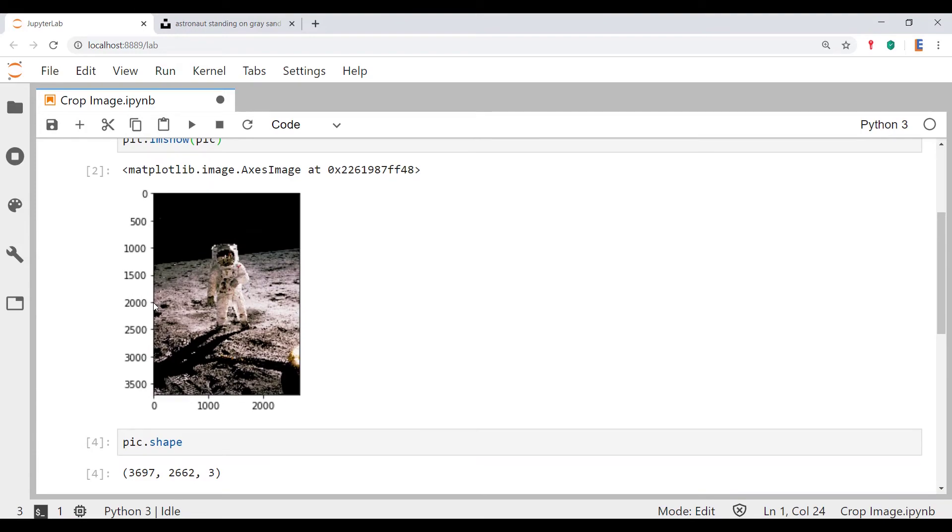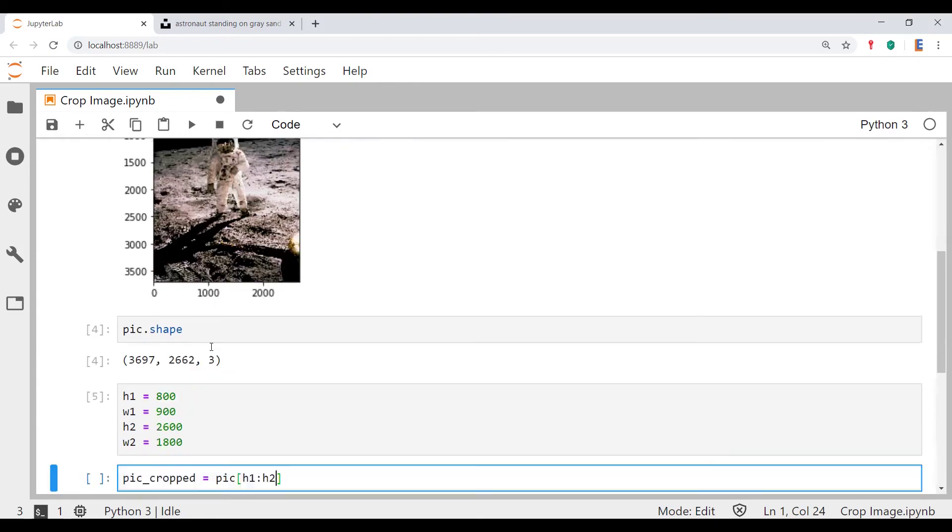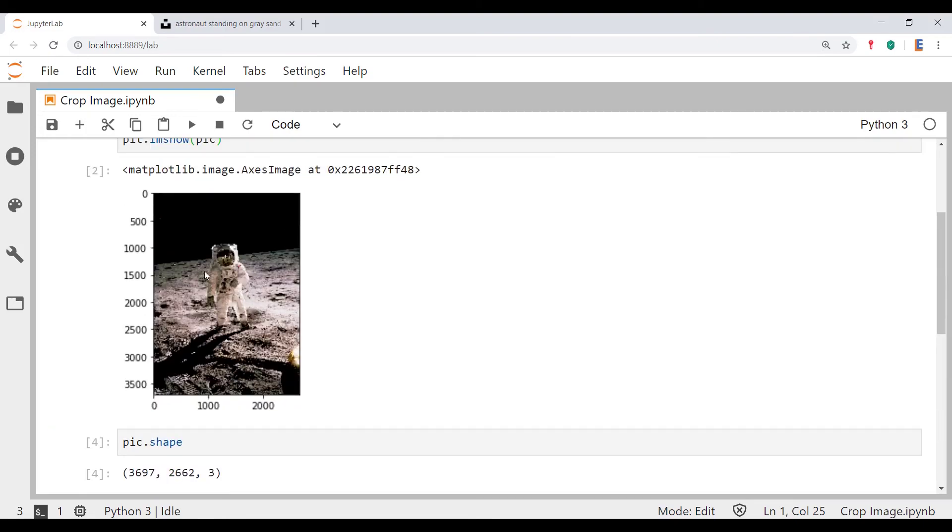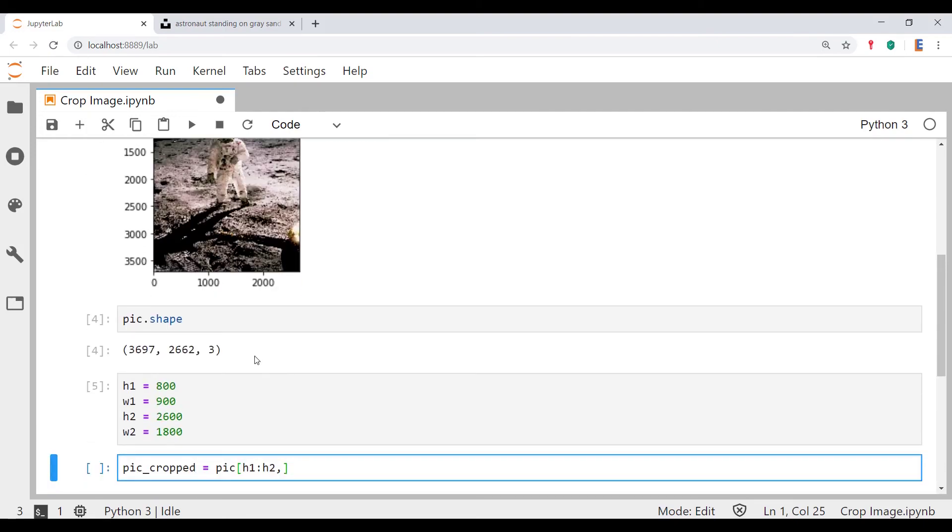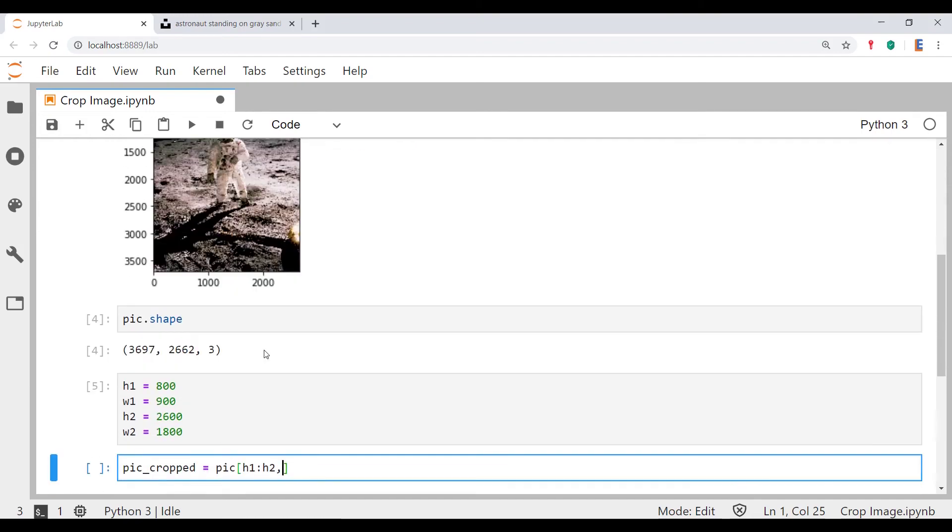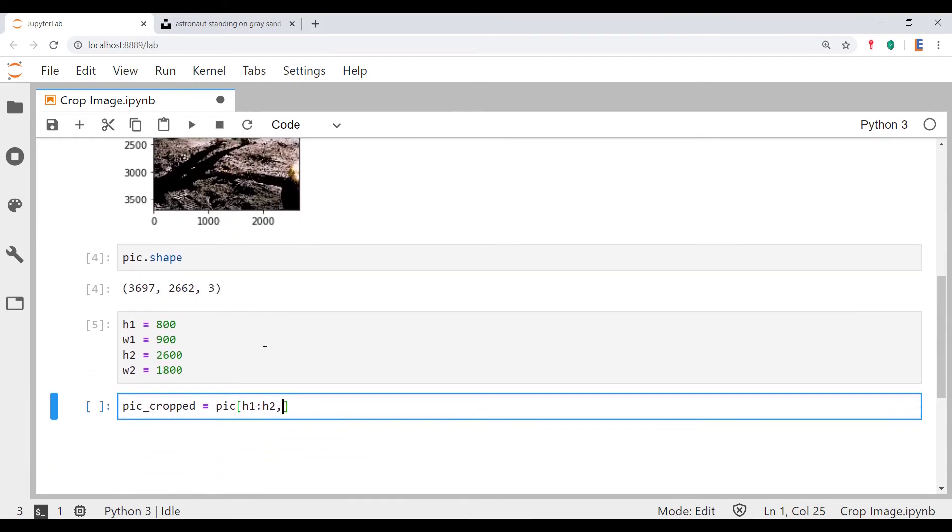And then we will pass in the width, i.e. the number of columns, and that's going to essentially vary from here to here. So it's just going to have all those pixels in it, so it's just w1 to w2. Let's see what this looks like.